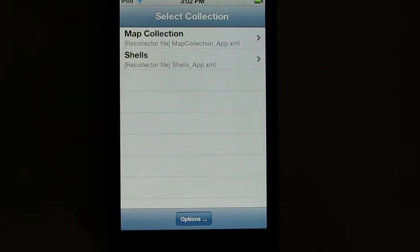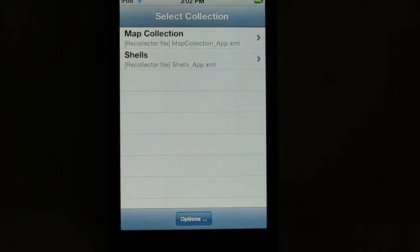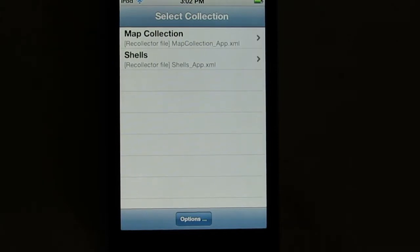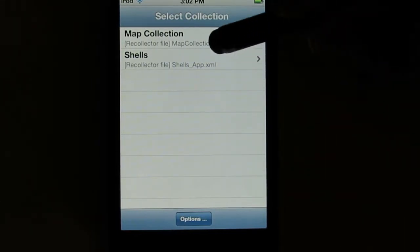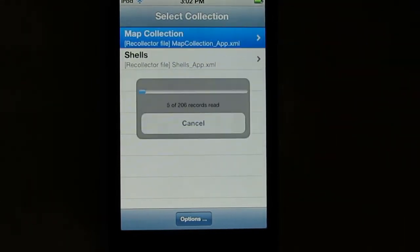The first time you start the Recollector app, the only collection you'll see is the sample data collection that comes with the app. But once you've downloaded your own collection data to the device, you'll see your collection listed there. Today I'm going to look at my map collection.